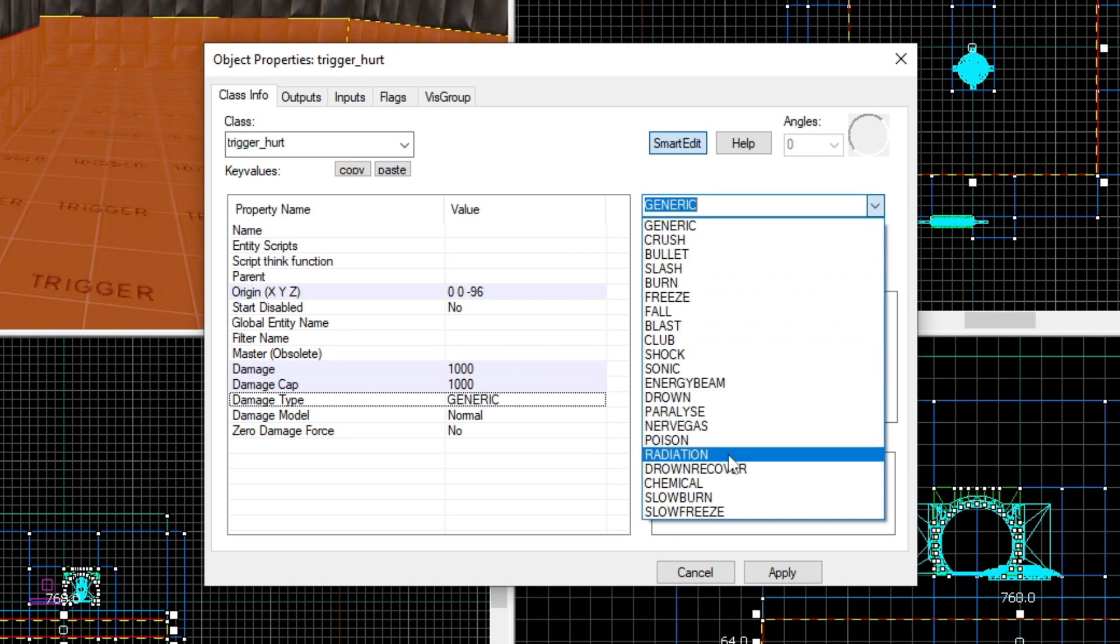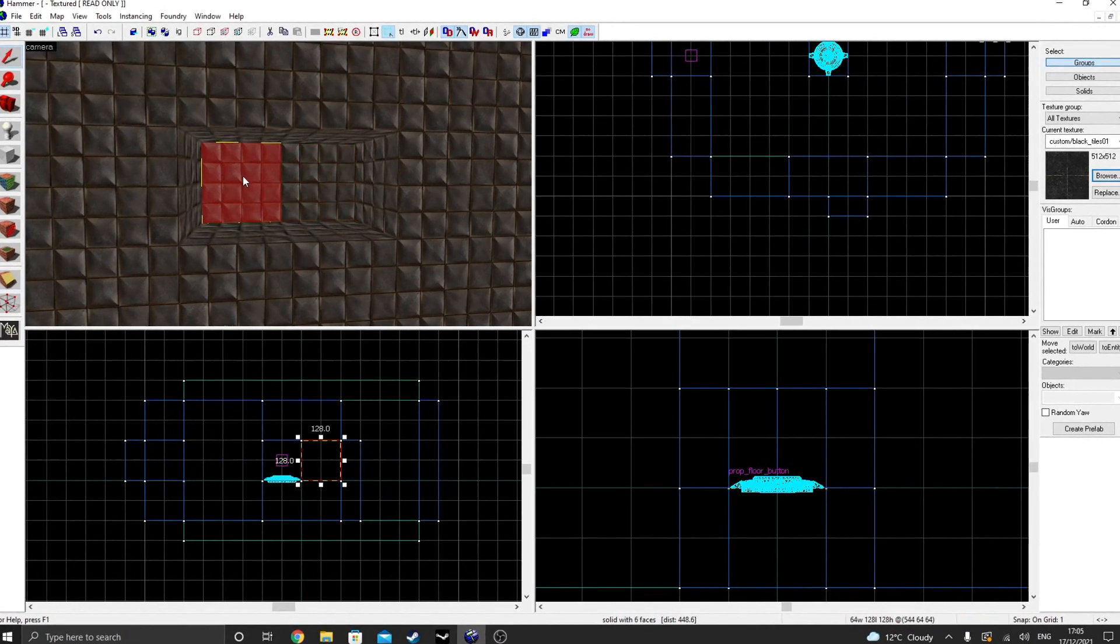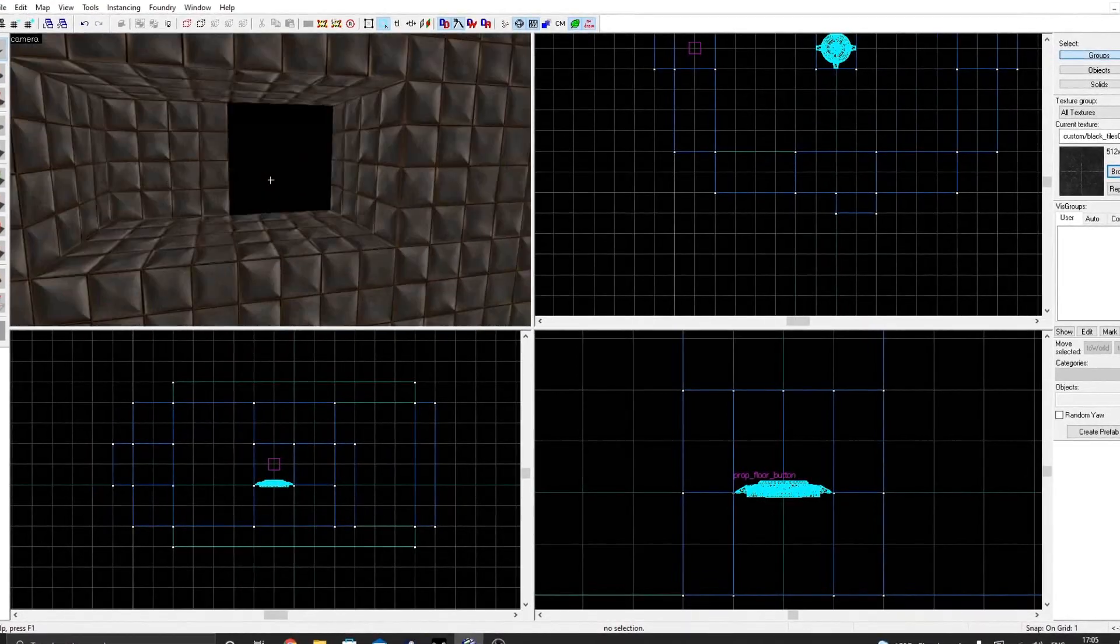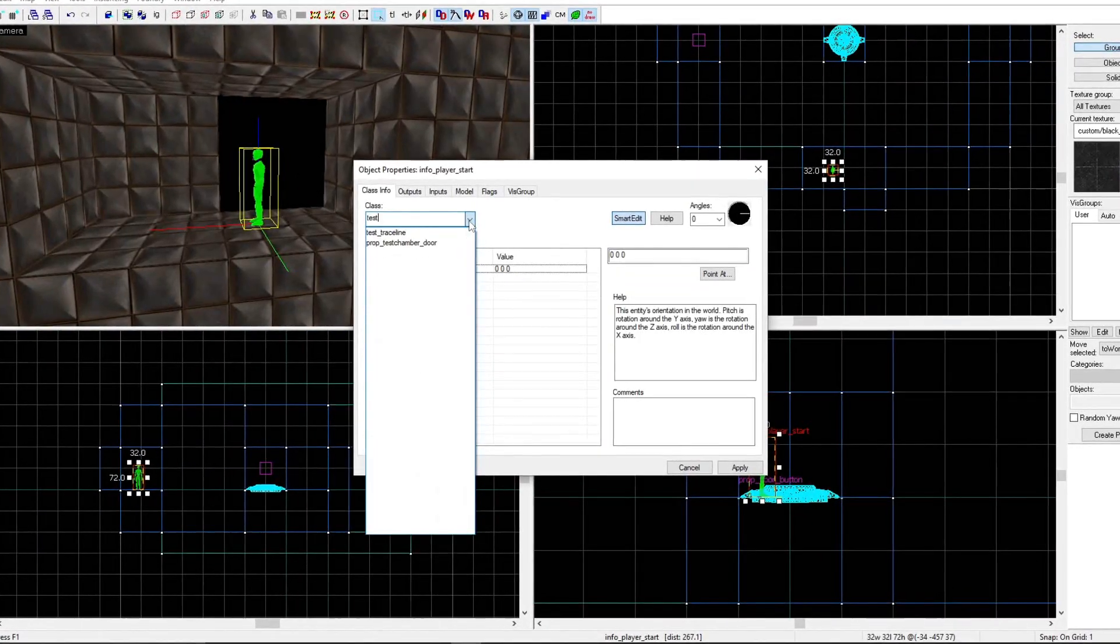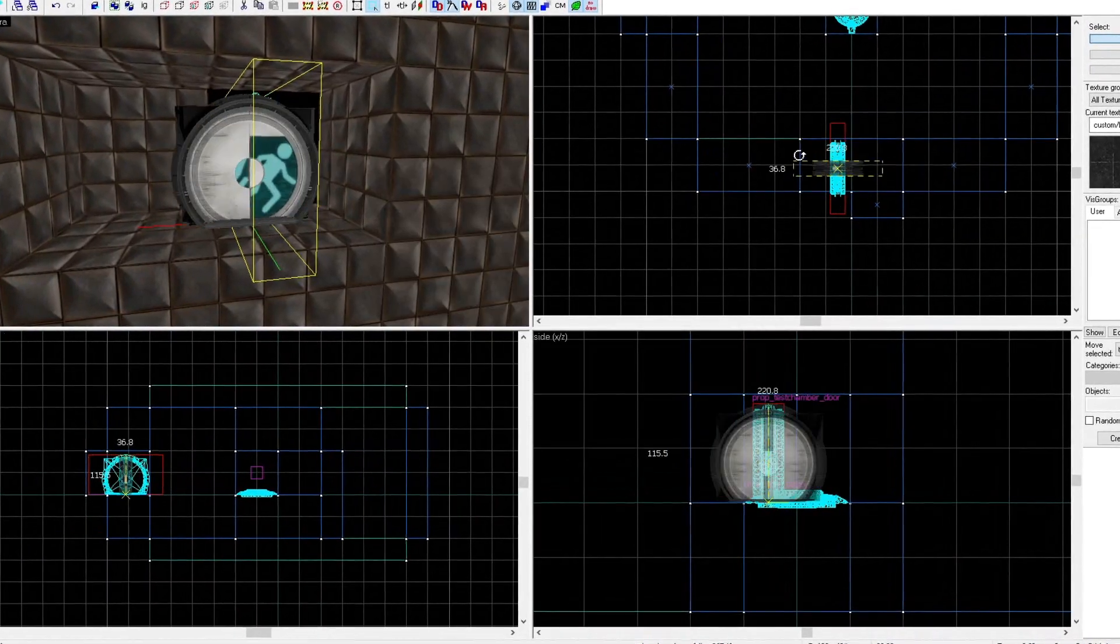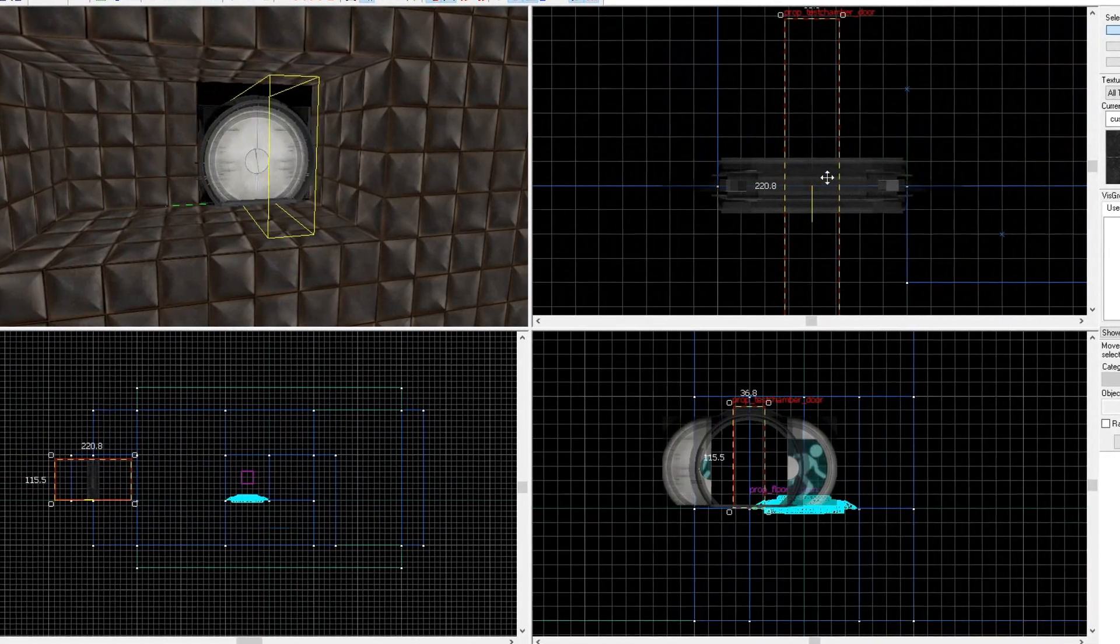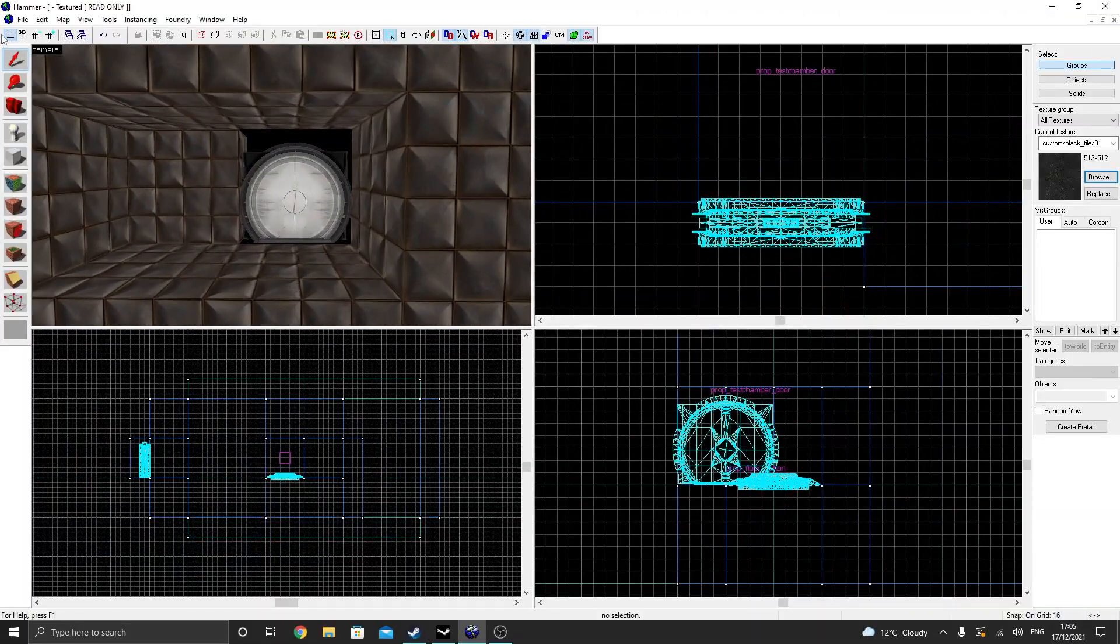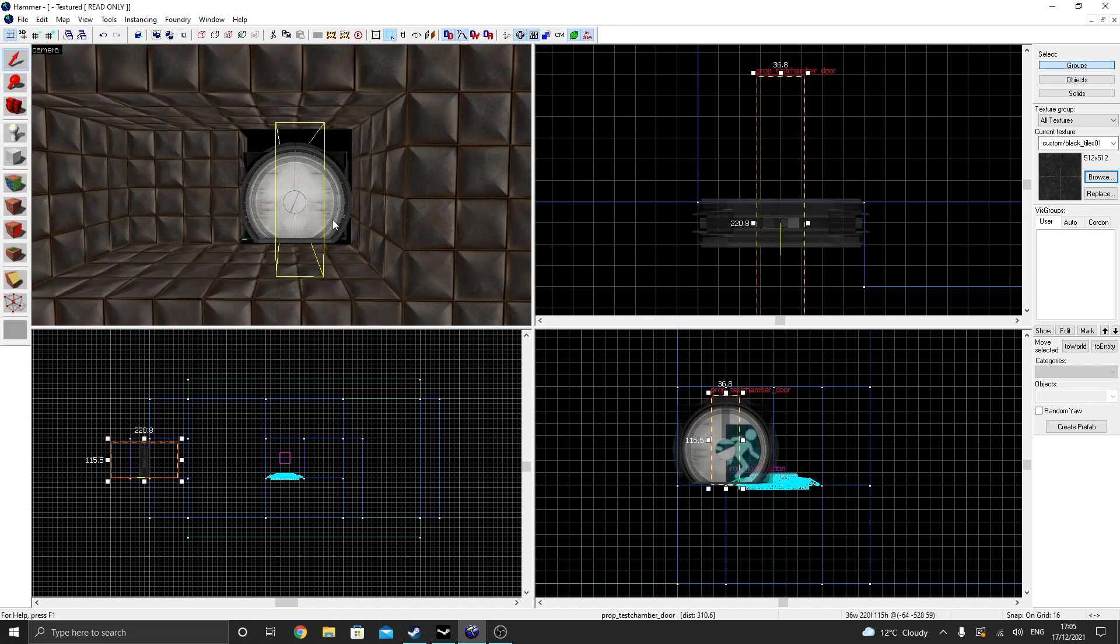The next thing we need to do is create the doors. But by clipping a few walls and placing some prop test chamber doors will not do the trick, as there are some gaps that, if left unfixed, could lead to leaks, which Hammer does not like. In order to fix this, we need to add some arches.